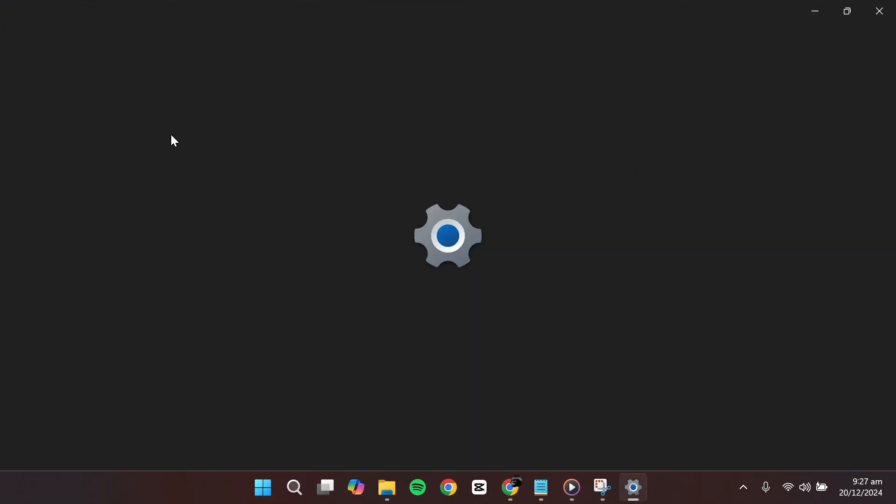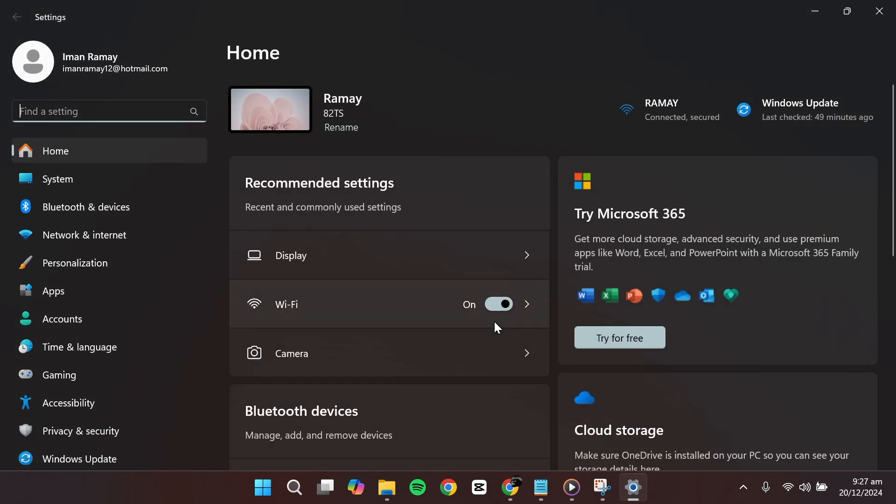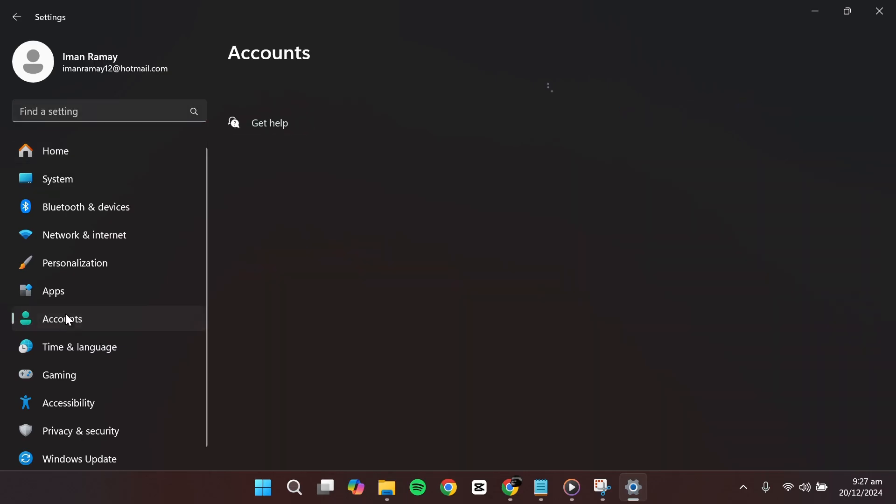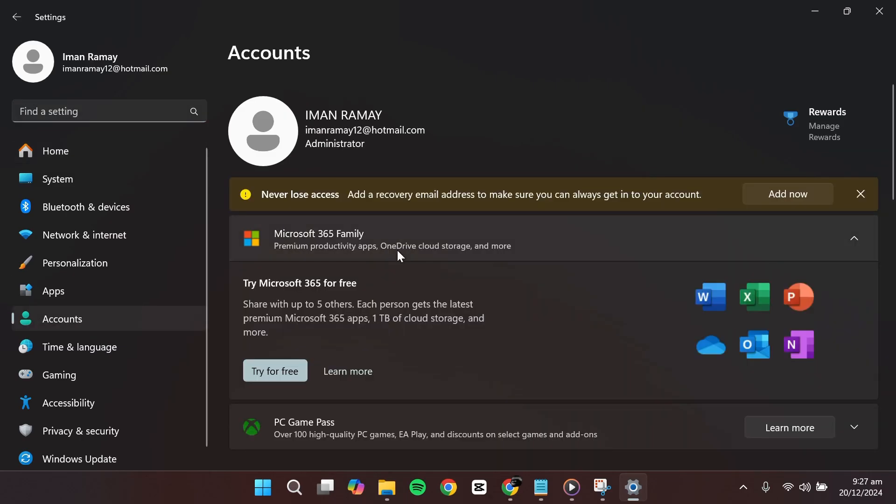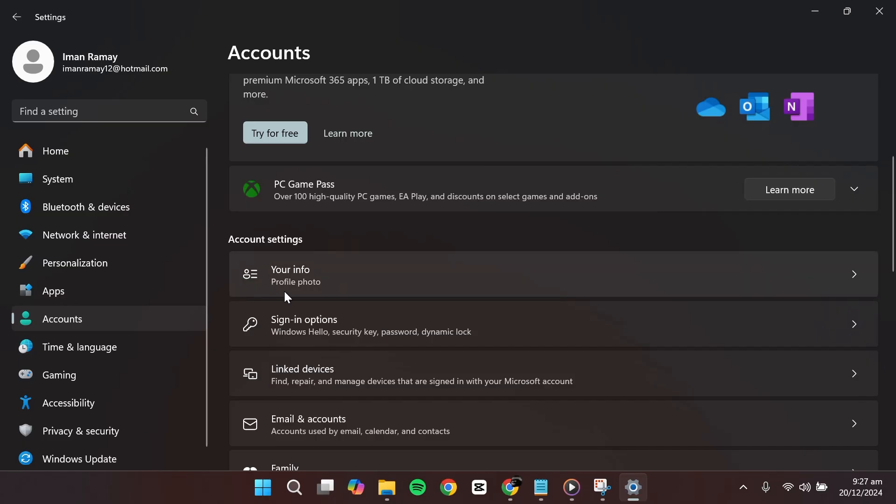Alternatively, you can search for settings in the search bar. Once you're in the settings menu, look at the left hand side and click on accounts. Scroll down to find the account settings section and select your info.